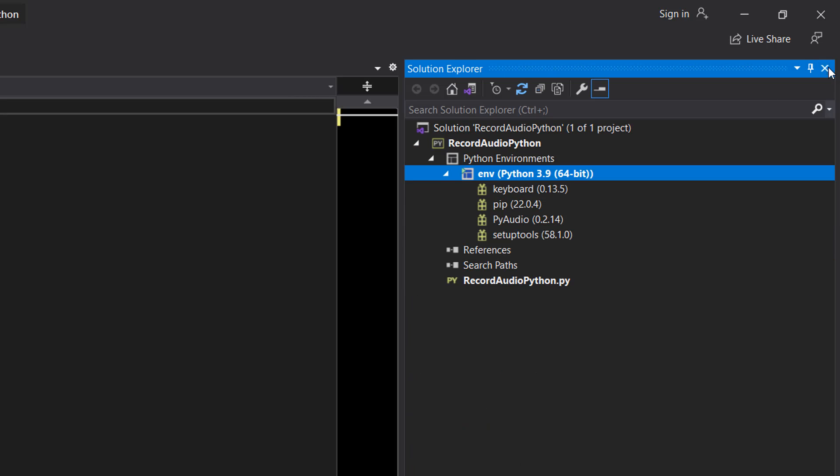I strongly recommend you use Python 3.9 or whatever the latest version is when you're watching this tutorial.